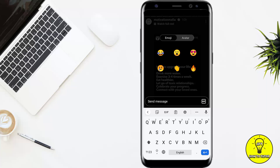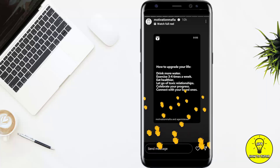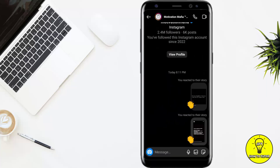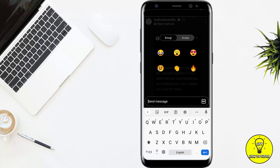What it basically does is send the person's Instagram profile a message with the emoji attached to it. For example, I am sending the clap emoji. Now if we go to our inbox, you can see the reaction with the clap emoji has been sent to the person.